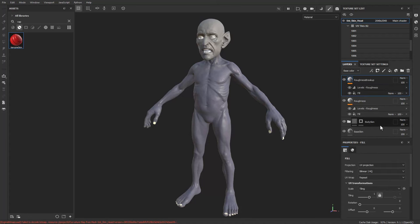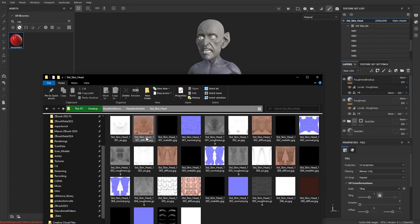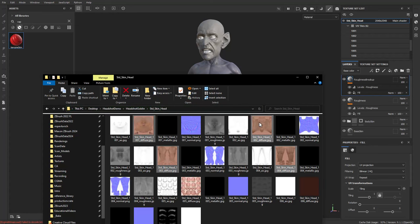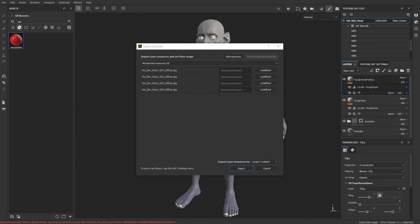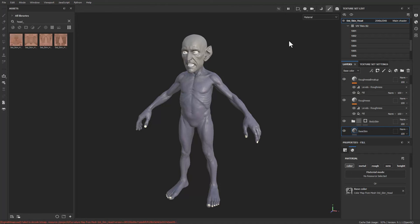The vampire skin works with a base color plugged in. Load Kevin's textures from Character Creator: go to Desktop > Headshot Demo > Headshot Goblin — the exported textures are there. Under Standard Skin Head, grab the four UDIM diffuse textures, drag them into the import section, shift-select all, switch to Texture mode, import them into the project.